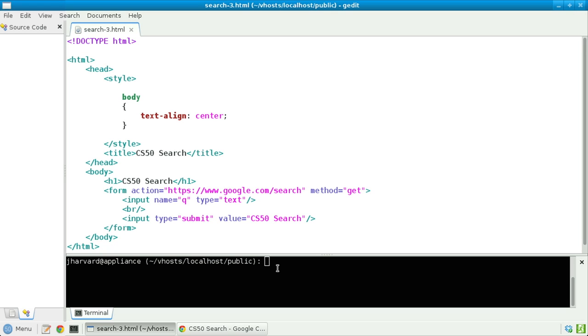But notice now, toward the top of the page, inside of the page's head, there's a style tag, inside of which is a CSS property for the body of the page.